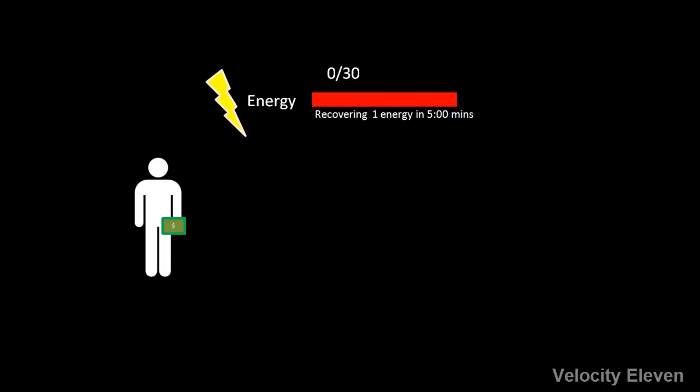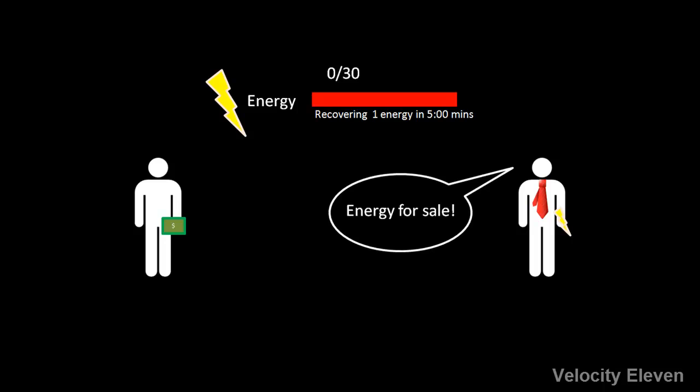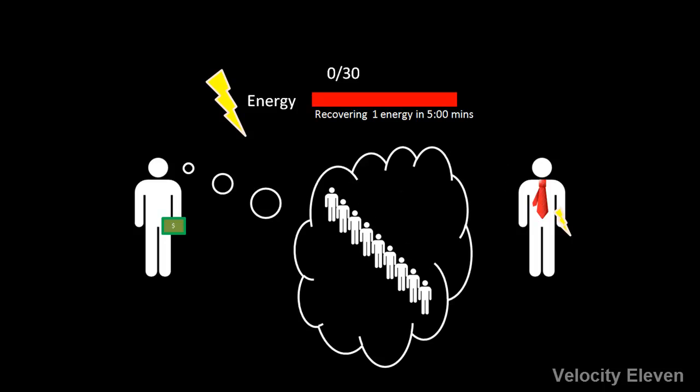Reason number two, microtransactions. By limiting the number of actions the player can take, this gives the companies another means to make money. Energy can be bought using real money, and since the player is allowed to invest lots of time in their creation anyway, they are more likely to care enough to want to pay for more.